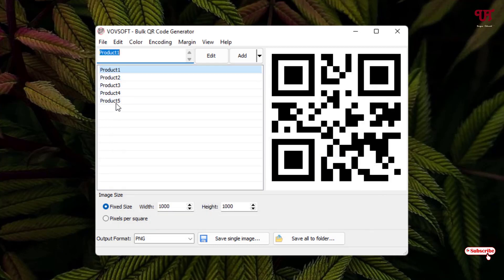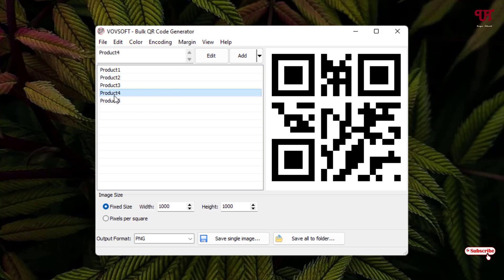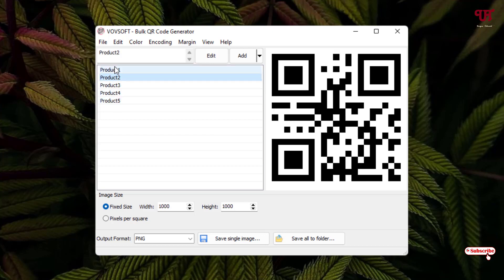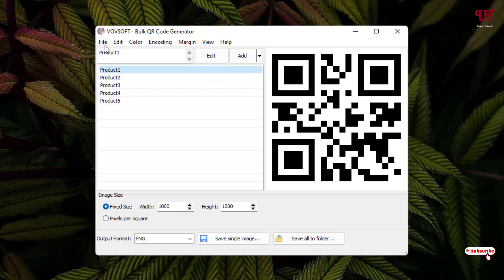Now you will see some entries already added here. There are different already created QR codes for different names. Let us clear this and add our own.